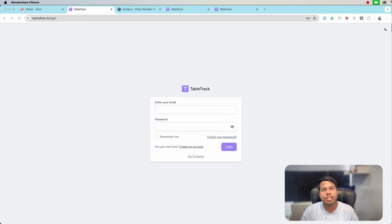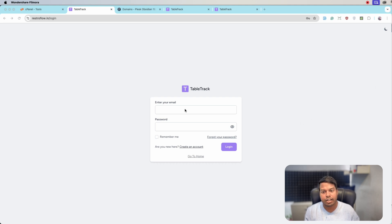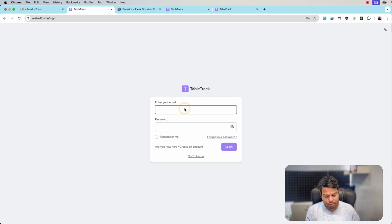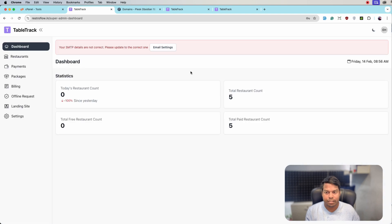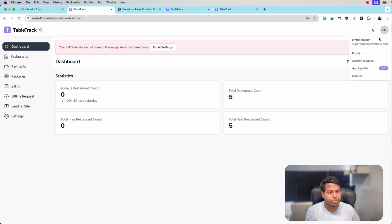Hello everyone. In this video we will see how we can install the subdomain module on TableTrack. Let's get started. First we will login as super admin — let's login — and then from the top right corner click on the name.